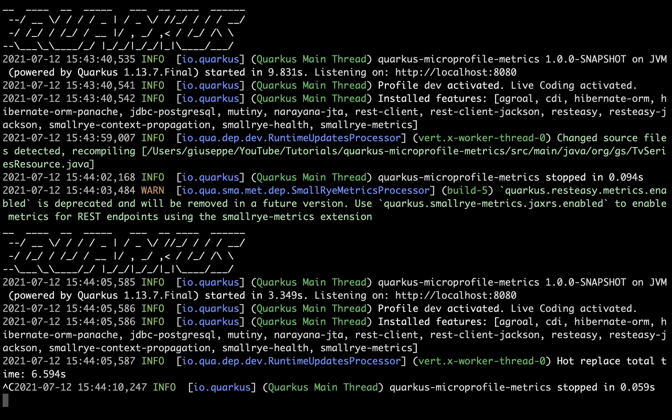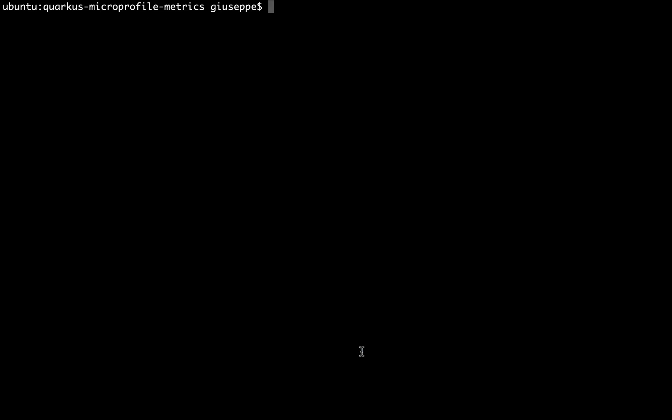Now if you want to package your application you have to type mvn package.